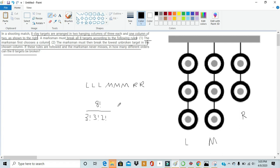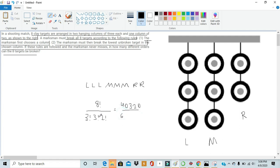Well, 8 factorial, I know from experience, to be 40,320. 3 factorial is just 6. And then 3 factorial again is just 6. And then 2 factorial is 2.